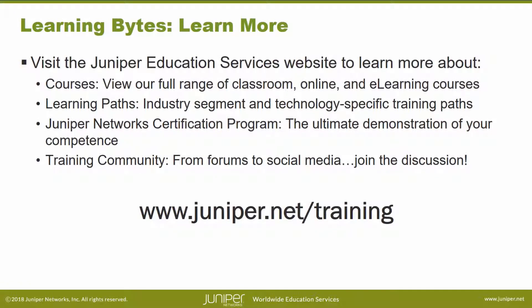Visit the Juniper Education Services website to learn more about courses. View our full range of classroom, online, and e-learning courses. Learning paths, industry segment and technology specific training paths. Juniper Networks Certification Program, the ultimate demonstration of your competence. And the training community, from forums to social media, join the discussion.